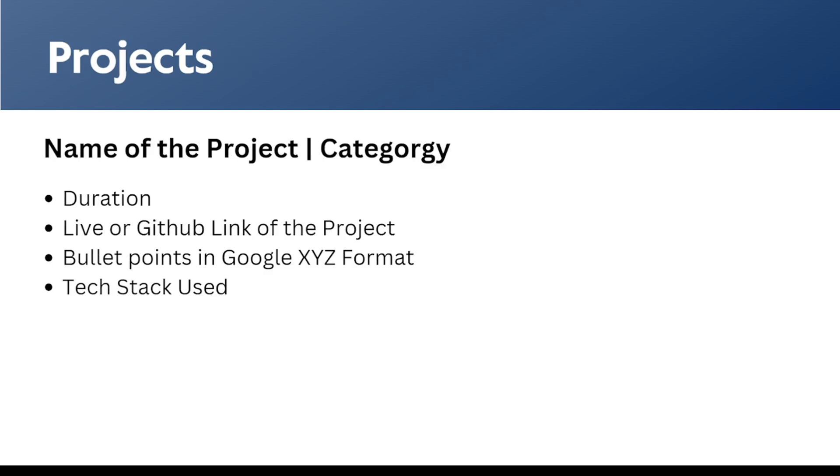Coming to the project section, we can mention the name of the project and the category it's related to, like is it a front-end project, a back-end project, or a full-stack project. These are the points that we can mention in the project section: duration, the live or GitHub link of the project, bullet points as we have discussed in the previous slide in the Google XYZ format, and the tech stack we used in the project.